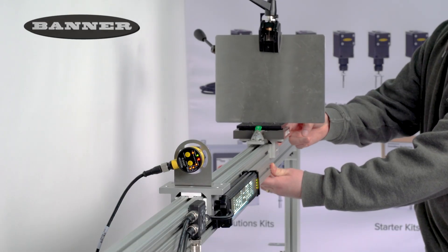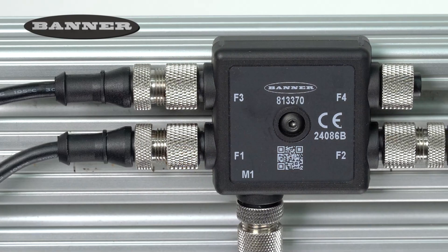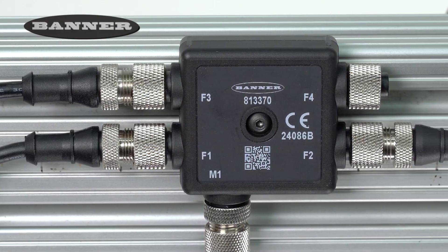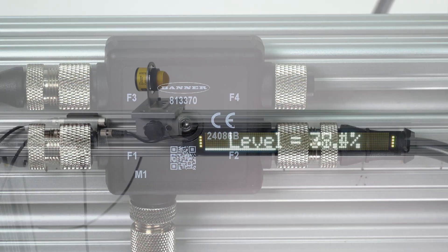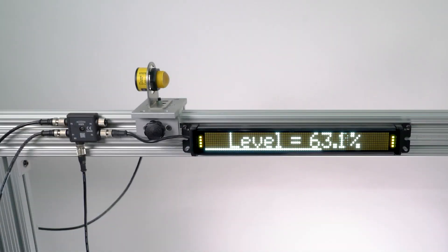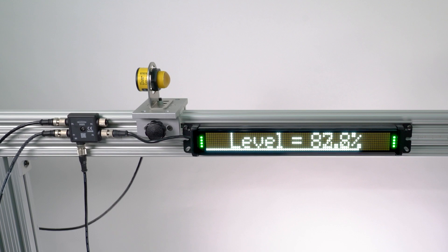This is a quick tutorial video that will cover configuring a T30R radar sensor and an SD50 status display to provide a measurement readout with a custom lighting animation.